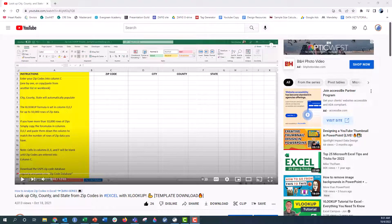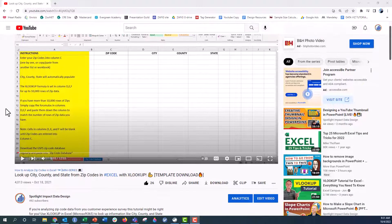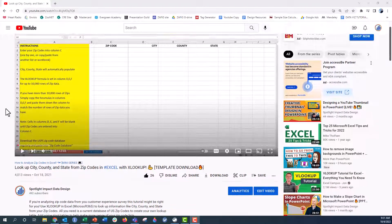Hey everyone, this is Nick, and I got a question over on one of my Zip Code Lookup videos from Jack DeYoung last week.